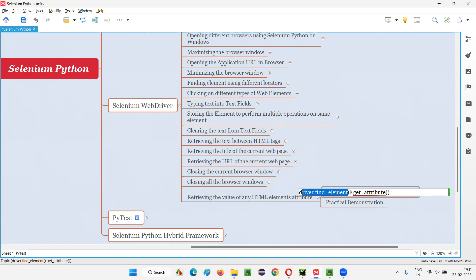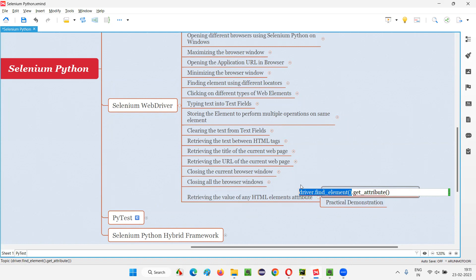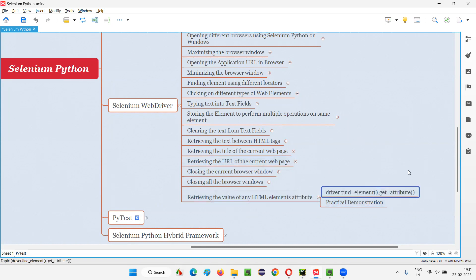For this element, whatever that is found, we are going to retrieve the value of the attribute. This element will have some HTML code, and some attributes will be there in that HTML code. If you want to retrieve the value of one of those attributes, we have to use the get_attribute command. It will be more clear when I practically demonstrate that. Let's go through the practical demonstration to understand this better.